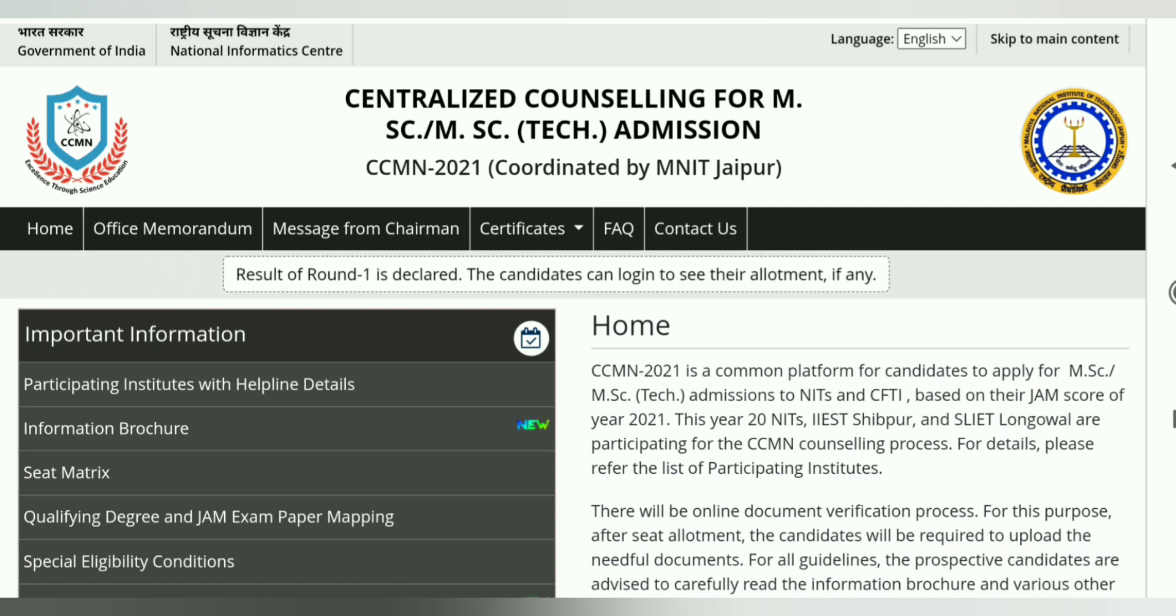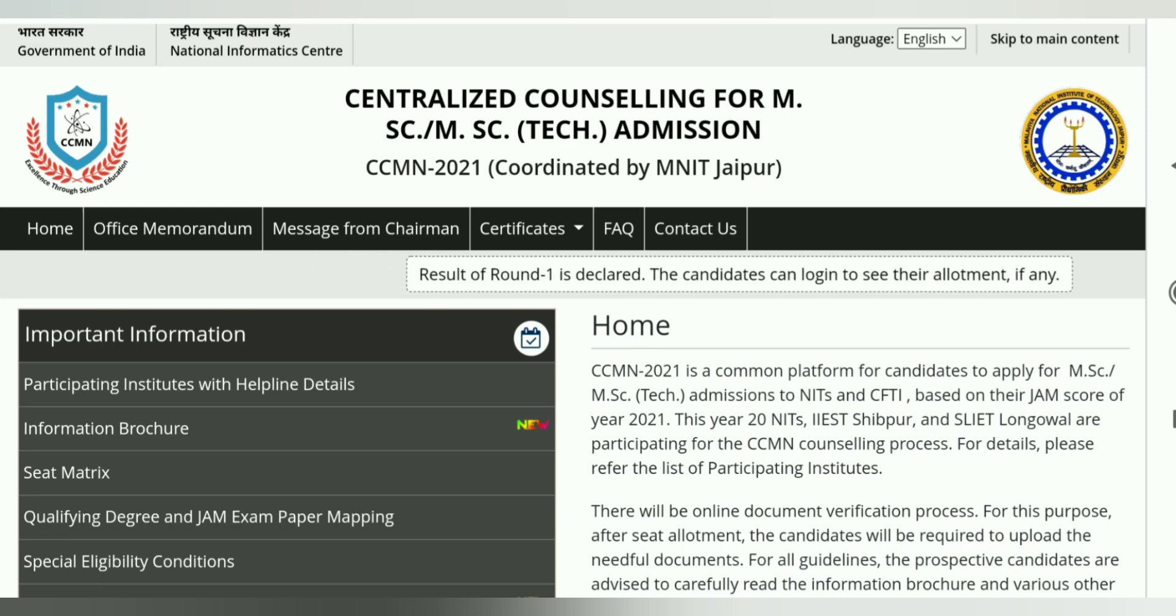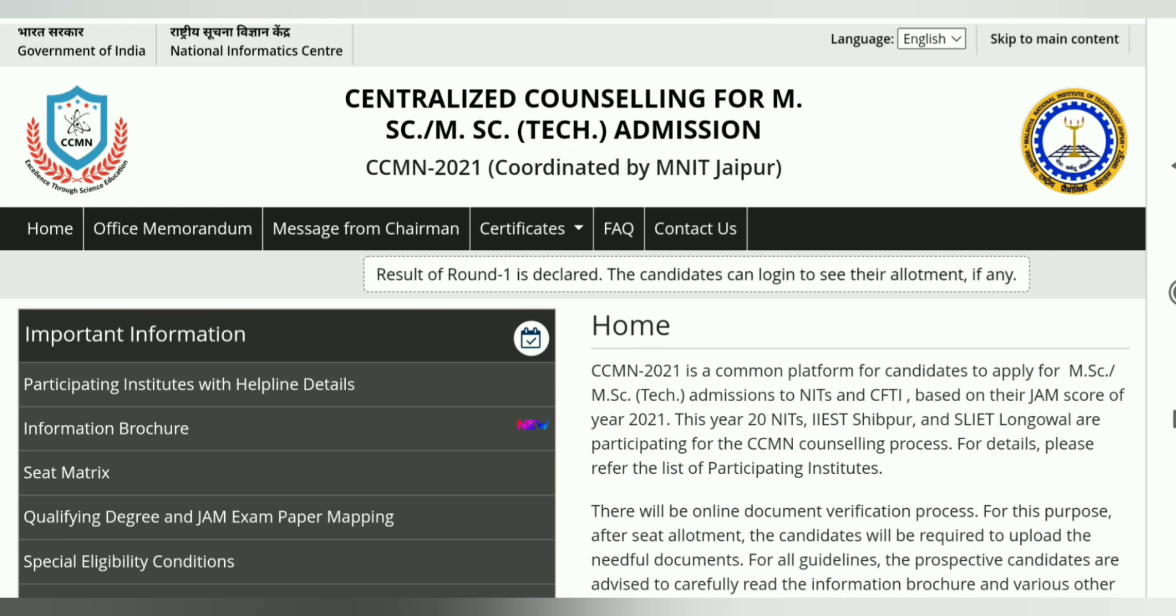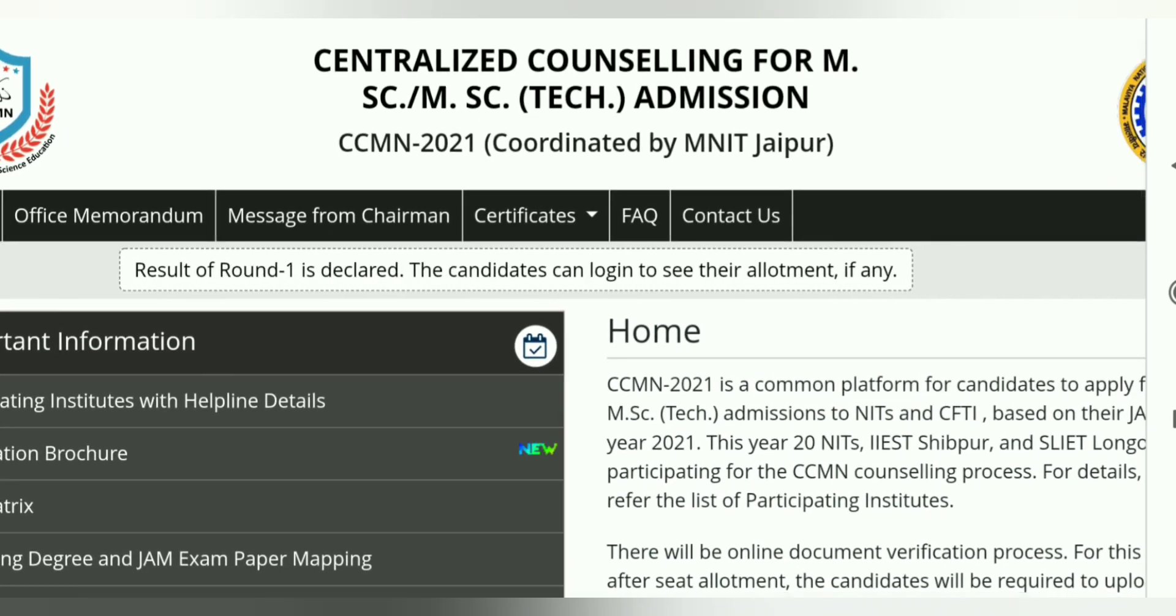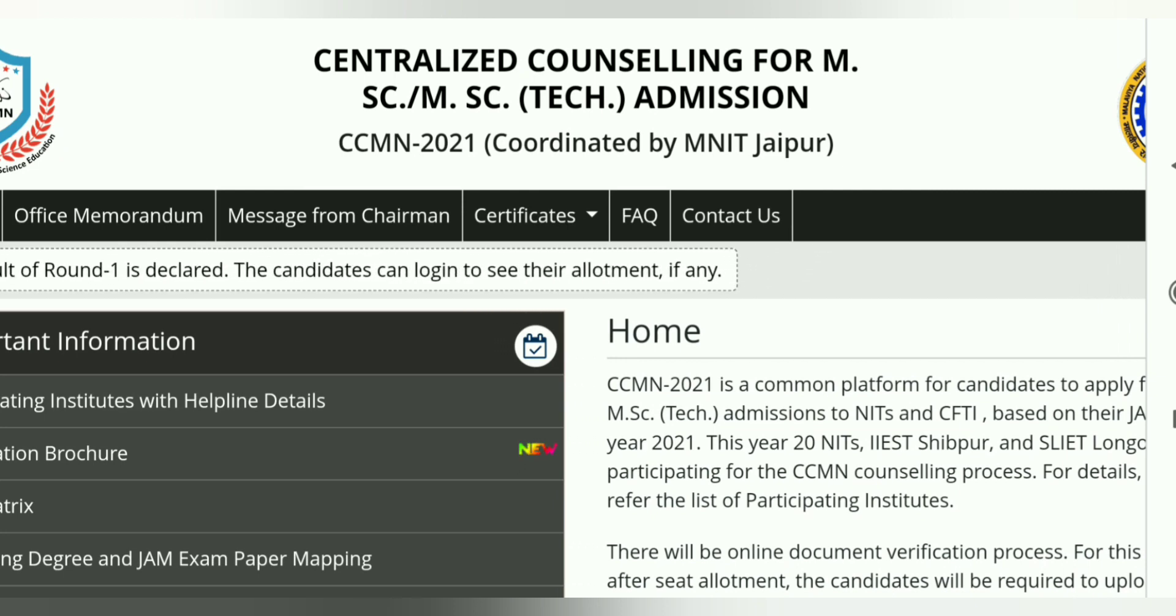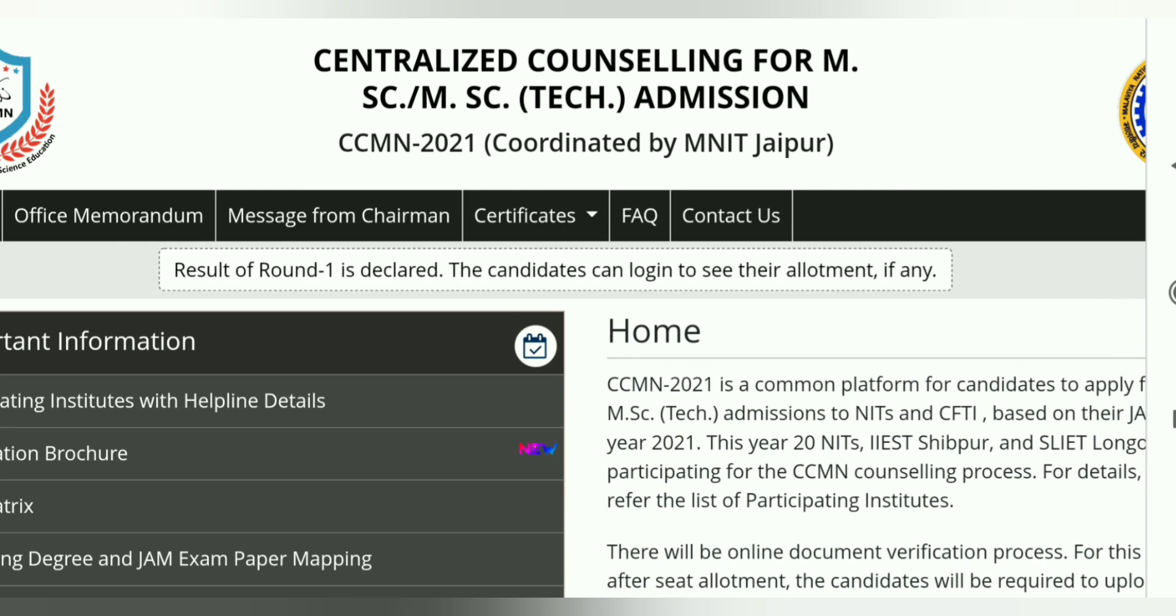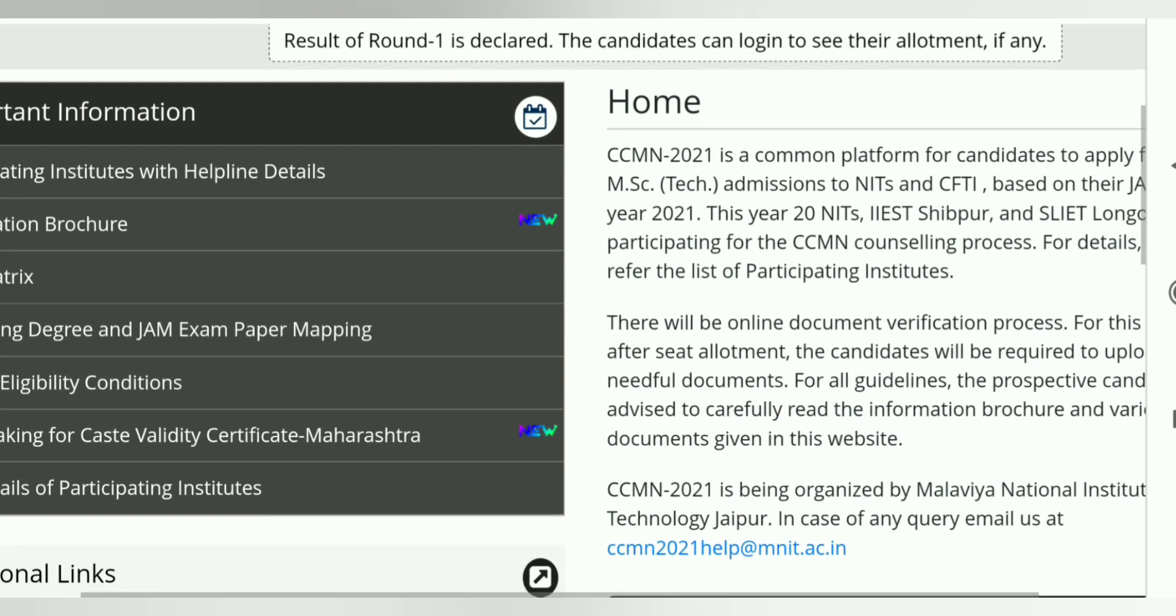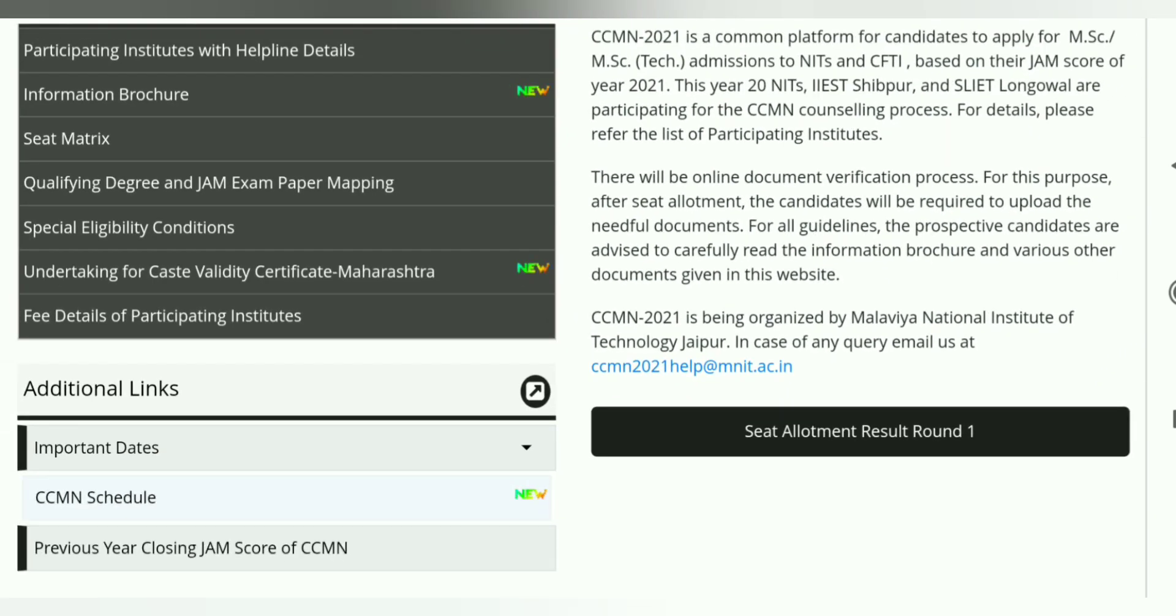CCMN Counseling 2021 ka jo first round counseling ka list, o declared ho gaya. So here you can see result round 1 is declared, the candidate can log in to see their allotment. Here you can see an option, sit allotment result round 1.